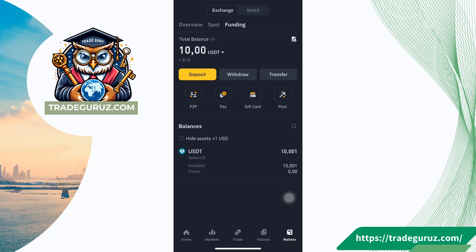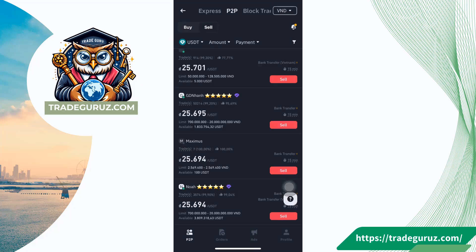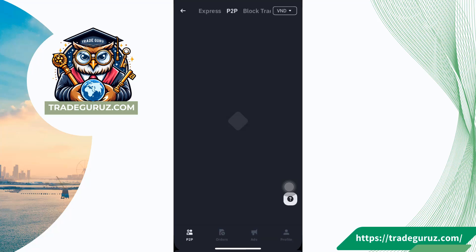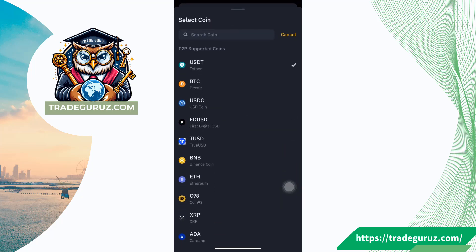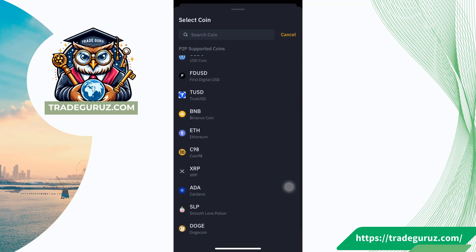Now you can sell crypto as you want. Click on P2P, then click on sell to sell crypto. Then you click on this icon to select currency. For example, I select BND. Next, you click on this icon to select a coin. There are various types of coins here. For example, I select USDT.